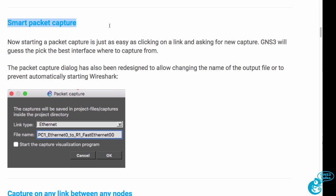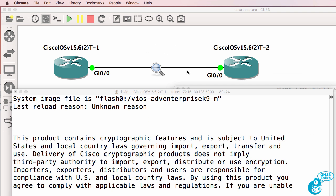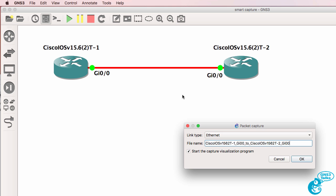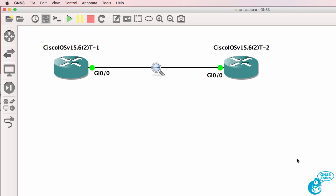The smart packet capture option is now available in GNS3 version 2.0. You can also change the name of the output file and prevent Wireshark from starting automatically. For example, I can stop that capture, start a new capture, call it test123, and not allow the capturing software to start.